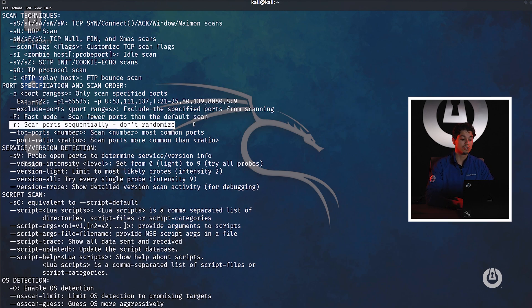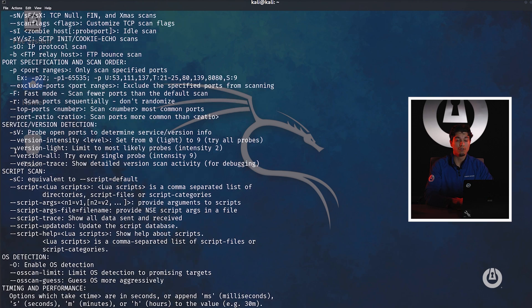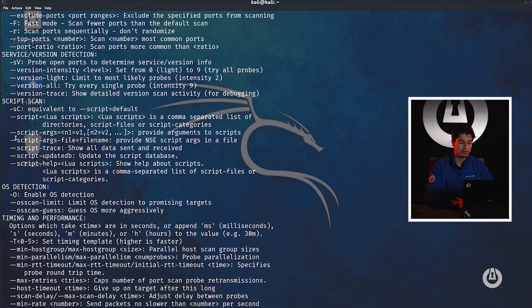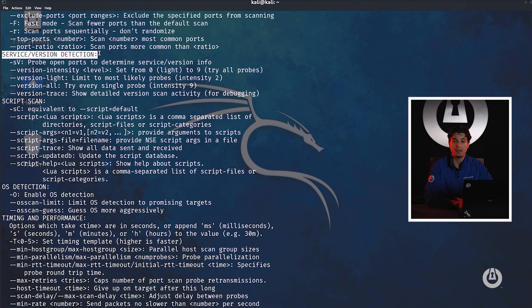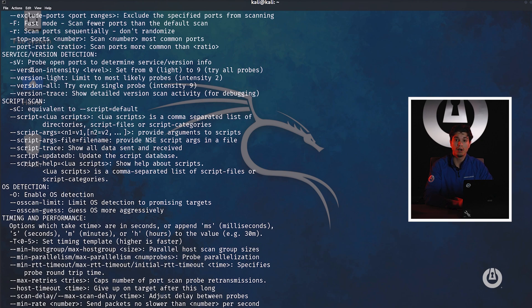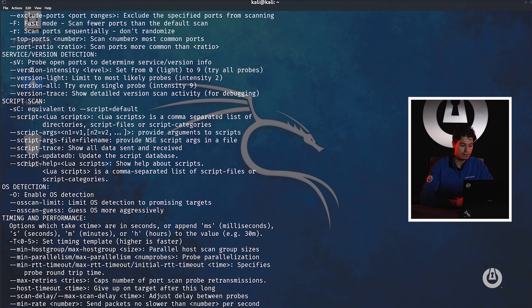The next one that's important is service and version enumeration. This is very important because we can get the version or service version that the machines are running. For example if a machine is running port 80 which is HTTP, running service version will allow us to see what version that server is on, like a vulnerable version of Apache or Nginx.